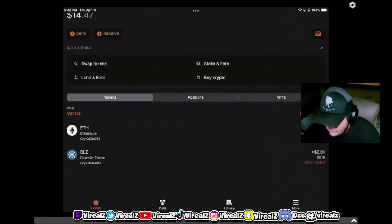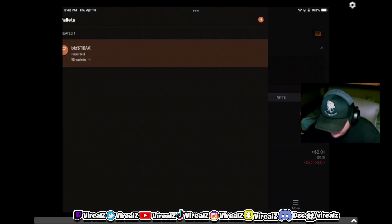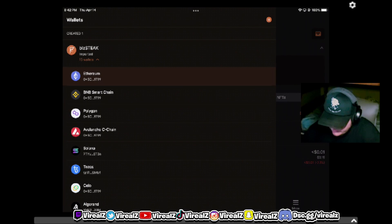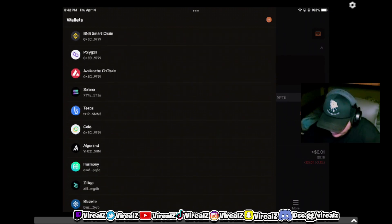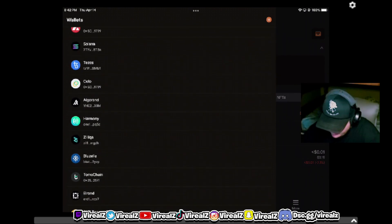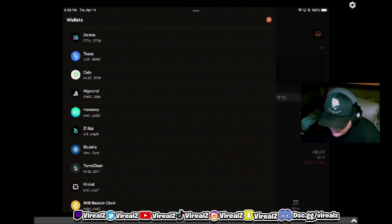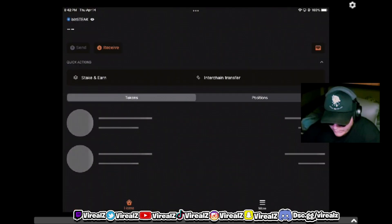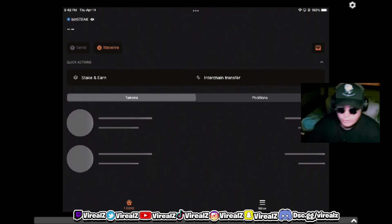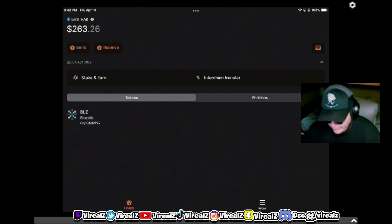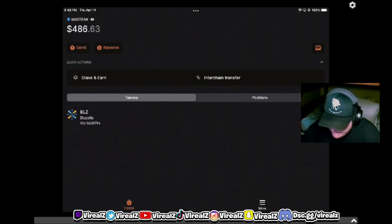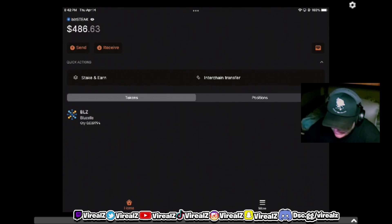What you want to do is swipe left and select your Bluzell wallet. This will now be on the Bluzell chain independently. You can see here I have 486 staked currently.